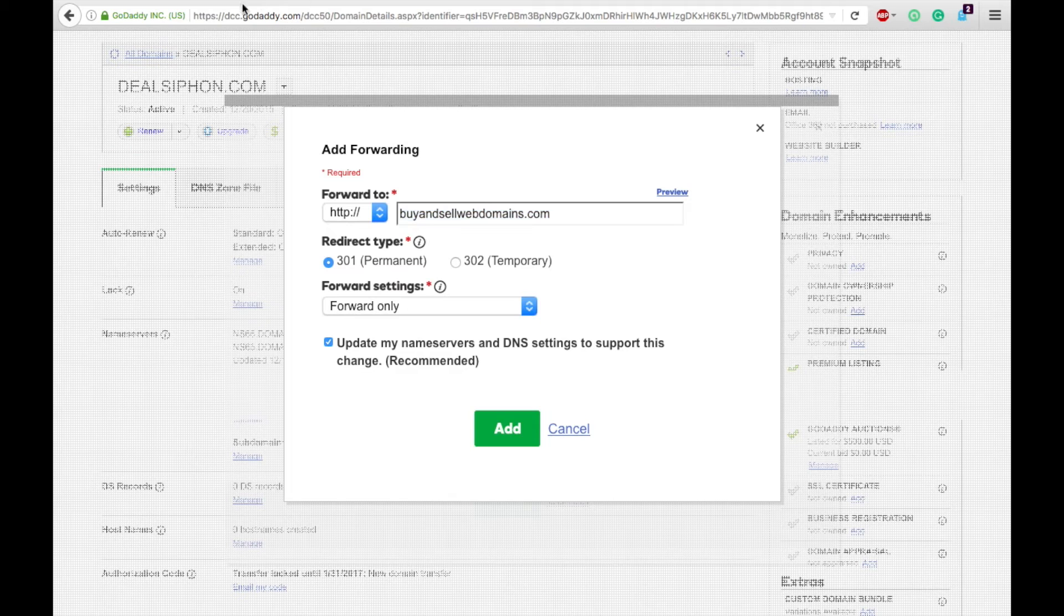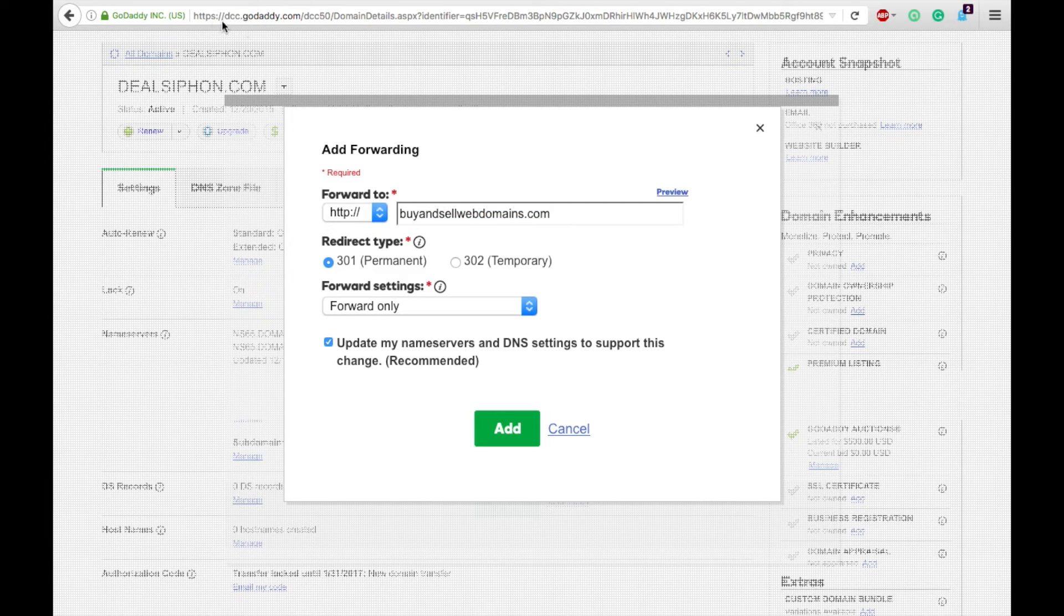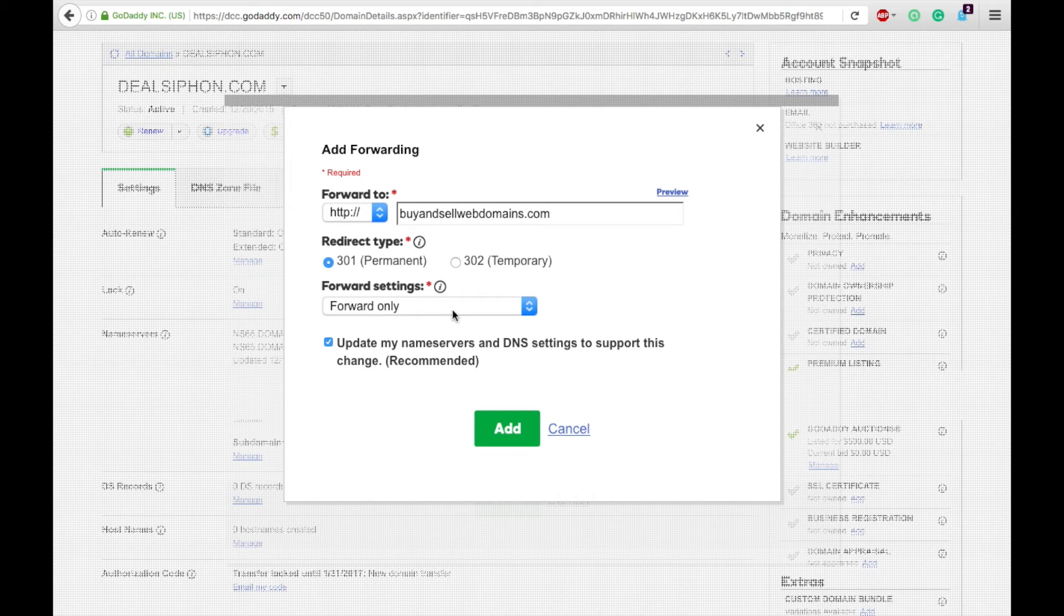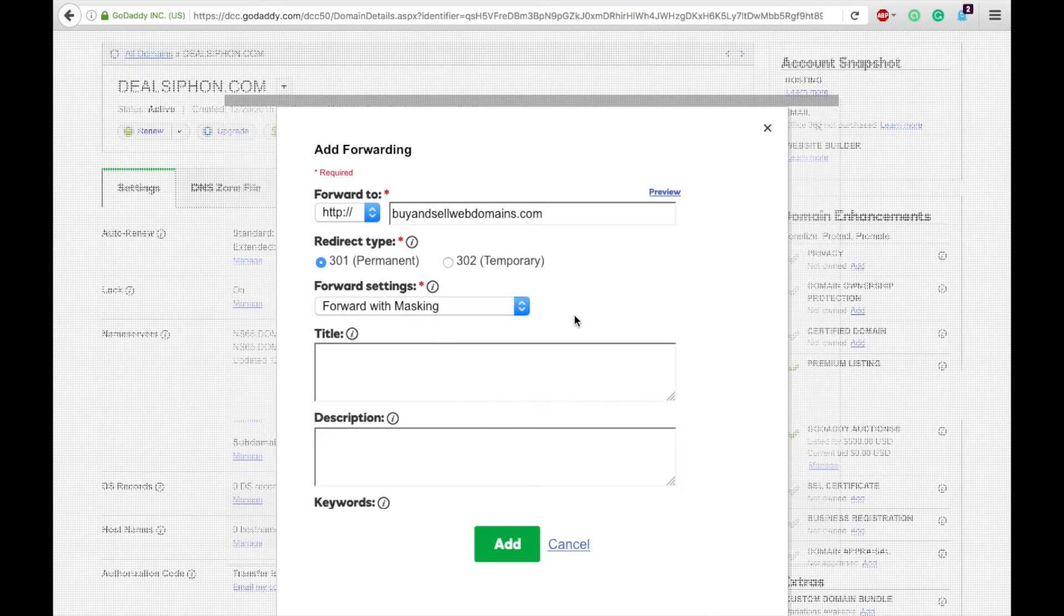But if you want them to see the domain they typed in, so for instance, if you want them to keep dealsiphon so they don't know that it's being forwarded, then you will want to forward with masking.